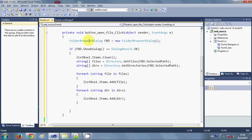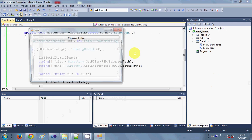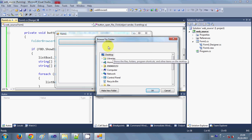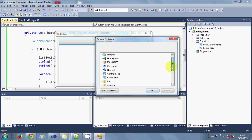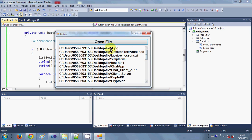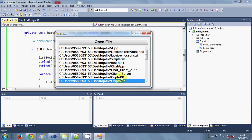This is the code to list out all the files and folders in the directory into the list box. Let's run our program. Now I will open the folder browser and select a folder. I click OK and it lists out all the files — you can see JPG, XML files — and it also lists out all the directories.